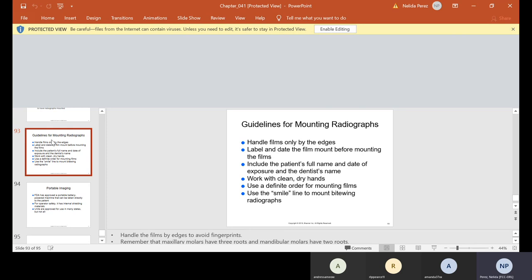Guidelines for mounting: handle films only by the edges. Label and date the film mount before mounting — include the patient's full name, date of exposure, and dentist's name. Work with clean, dry hands. Use a definite order for mounting films. Use the smile line to mount bite wing radiographs. It is critical to know how the dentist prefers to have radiographs mounted. I usually mount bite wings first so I can use them to help mount the top and bottom — for beginners especially, try to use that order. It's like a puzzle — you're going to match the teeth to that puzzle.